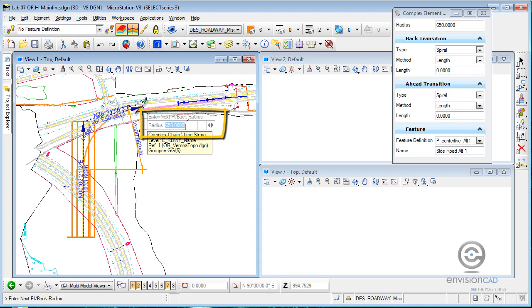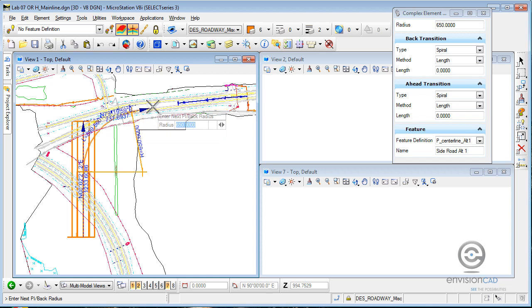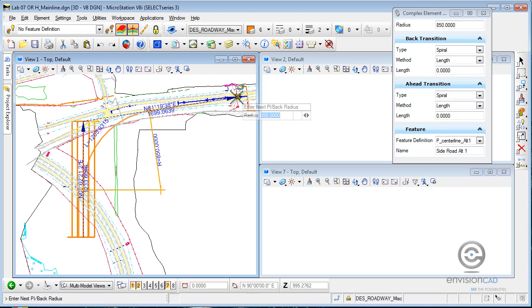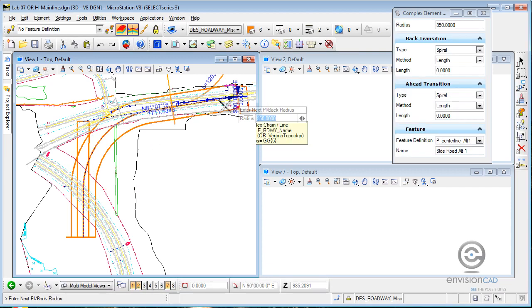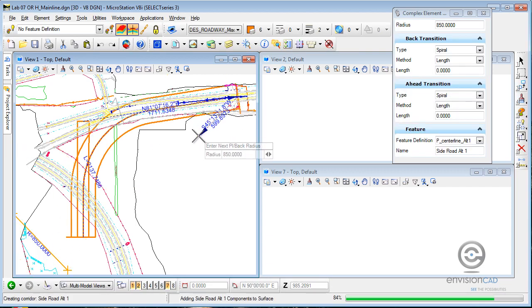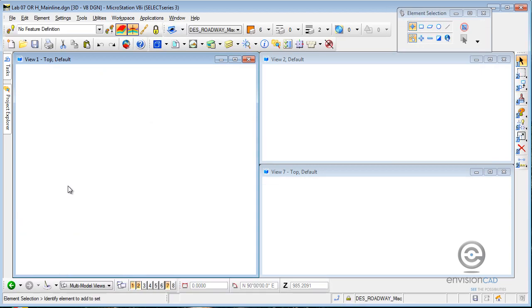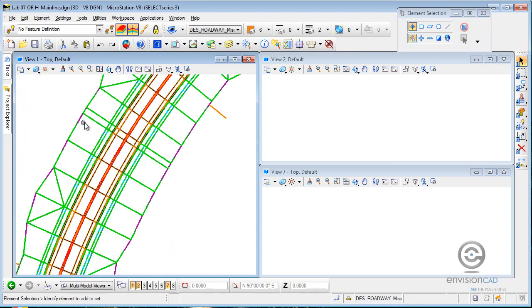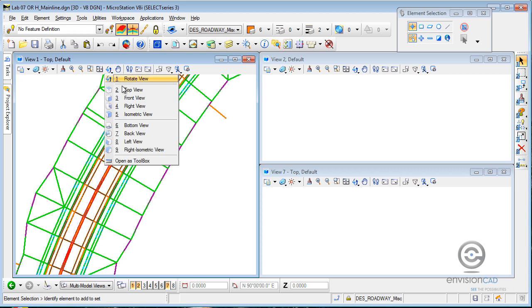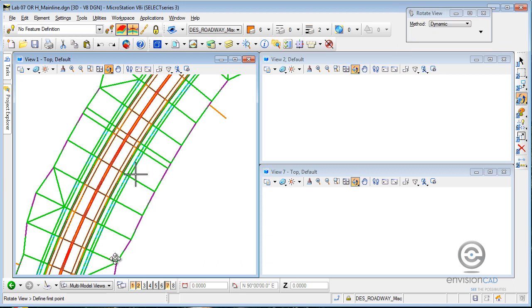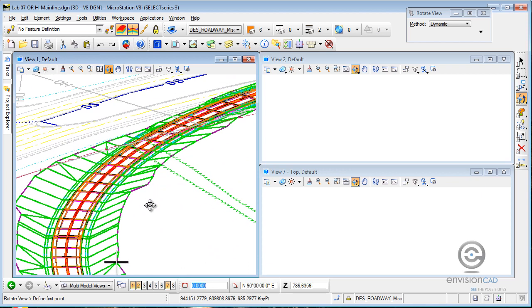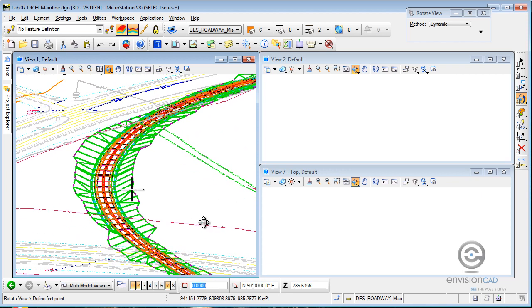It might be a little tough to see, but right now the radius is set to 650. If I decide to change that to 850, I simply key it in. And I'm going to pick the end of my next tangent. Now I have a very simple horizontal alignment with a single curve in it. If I zoom in, you can see it has modeled a corridor for me. I'll just rotate this view around — you can see that it's built a corridor. Pretty interesting stuff.